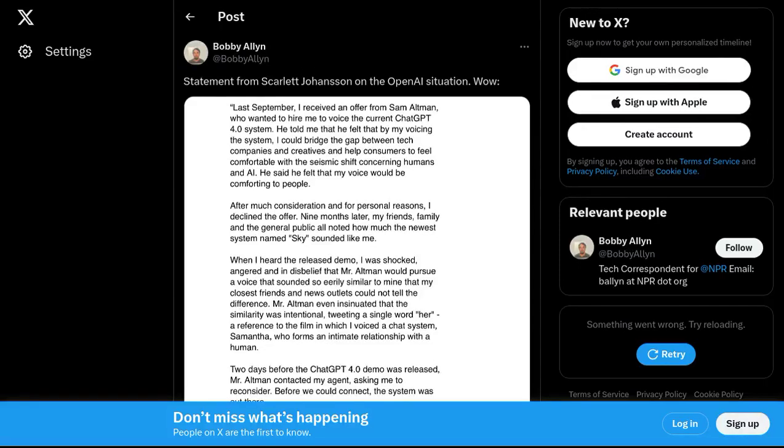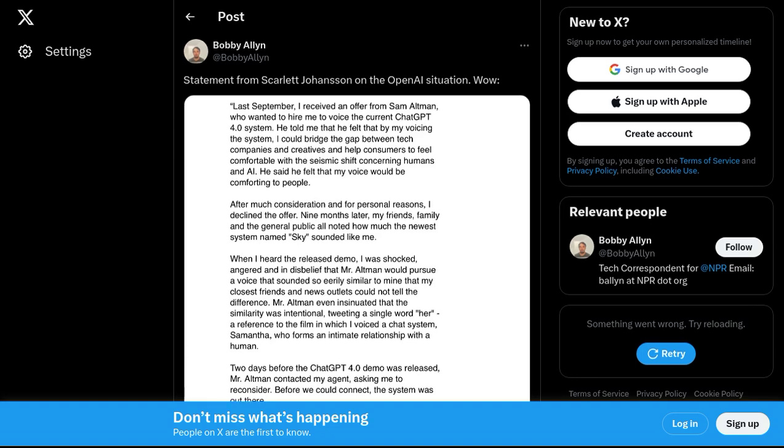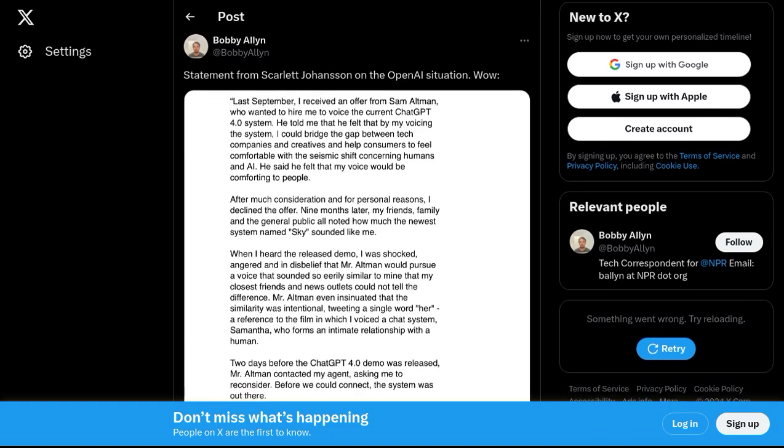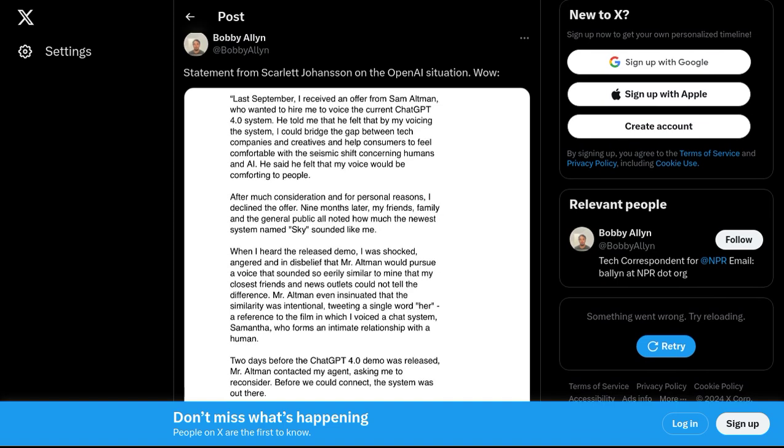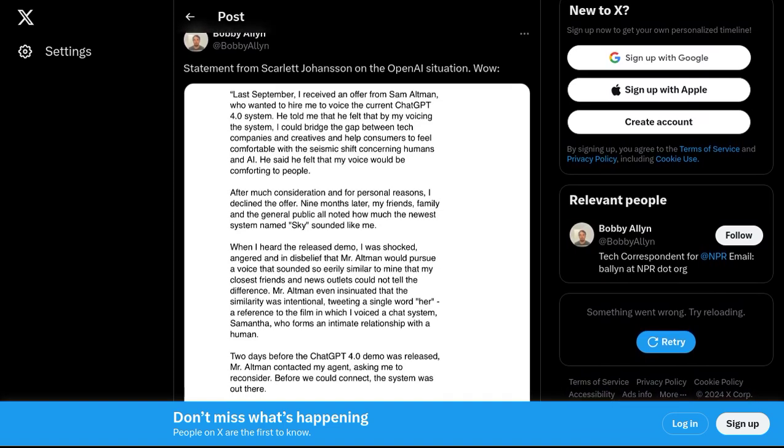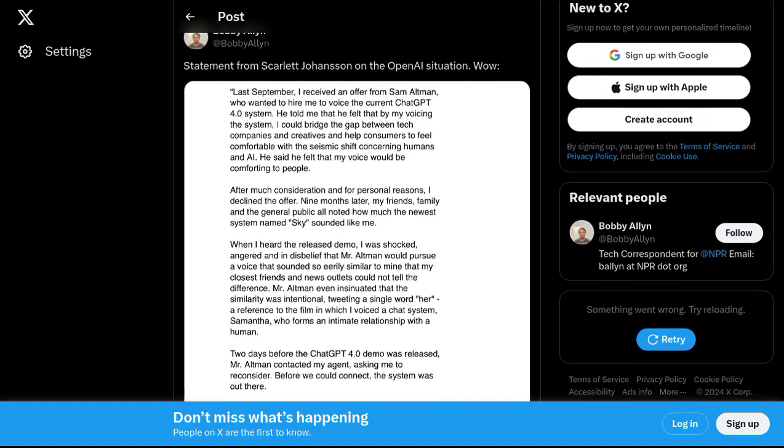Hey there, AI enthusiasts! Today, we've got some juicy news from the world of artificial intelligence. It seems that OpenAI, the renowned AI research organization, has found itself in hot water over the unauthorized use of Scarlett Johansson's voice.